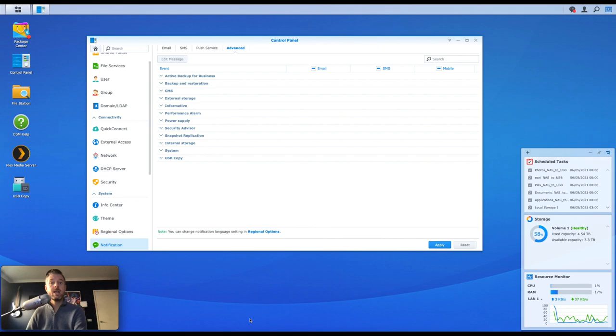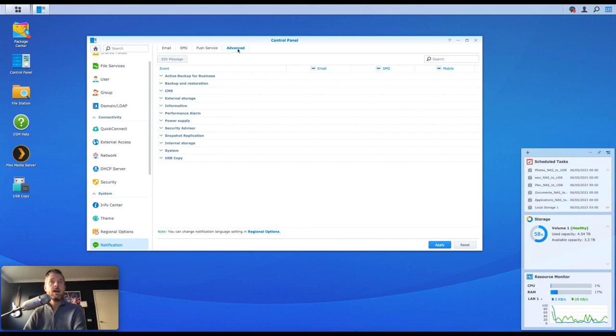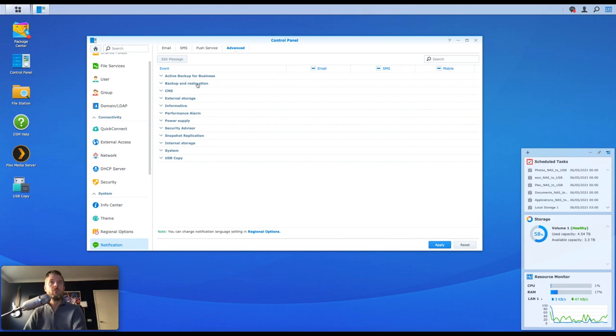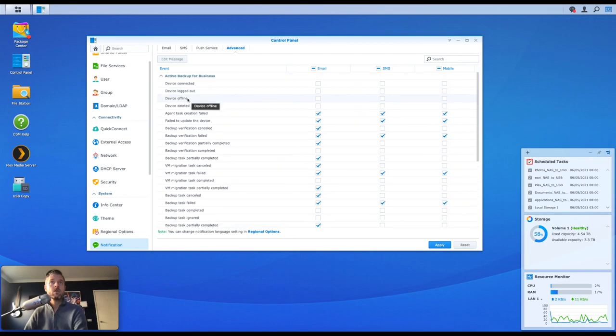So with notifications now turned on, if you also look into the Advanced area, this is actually a really good area where you can actually customize the sort of notifications that you actually want to be able to send. This could be over email, SMS, and mobile. So in the Advanced area, you can have some little drop-down areas, and you can see straight away, well, I've got notifications now turned on.